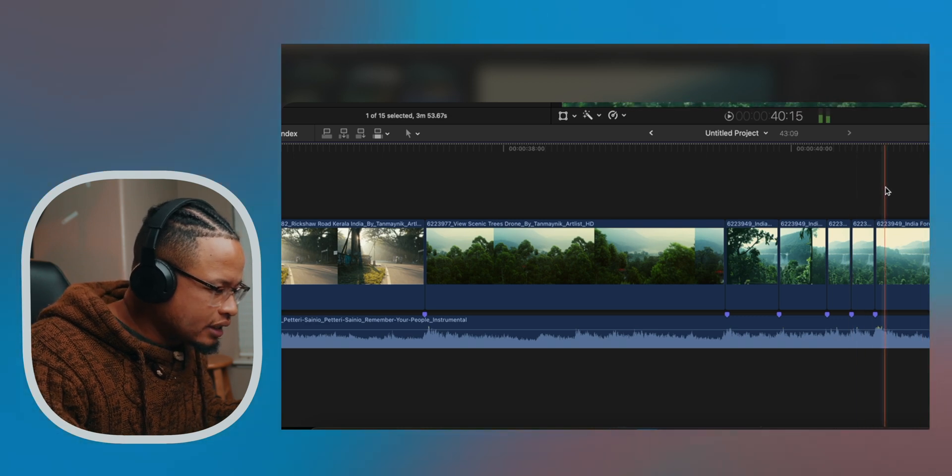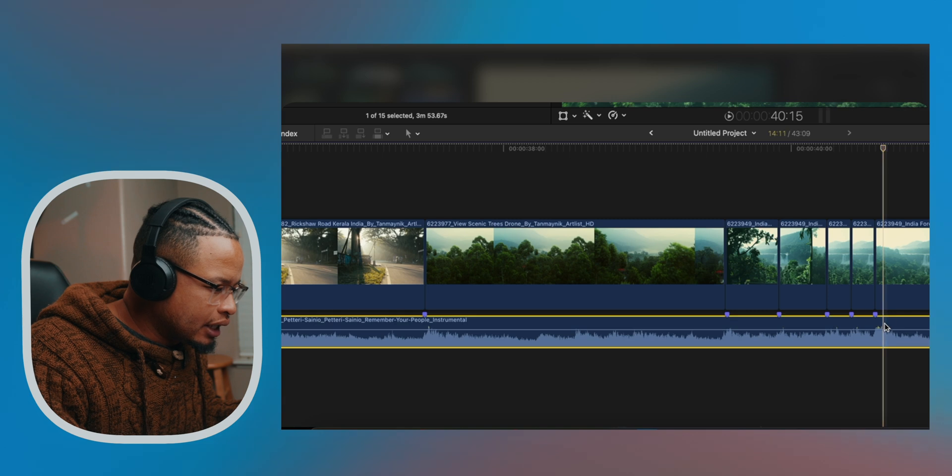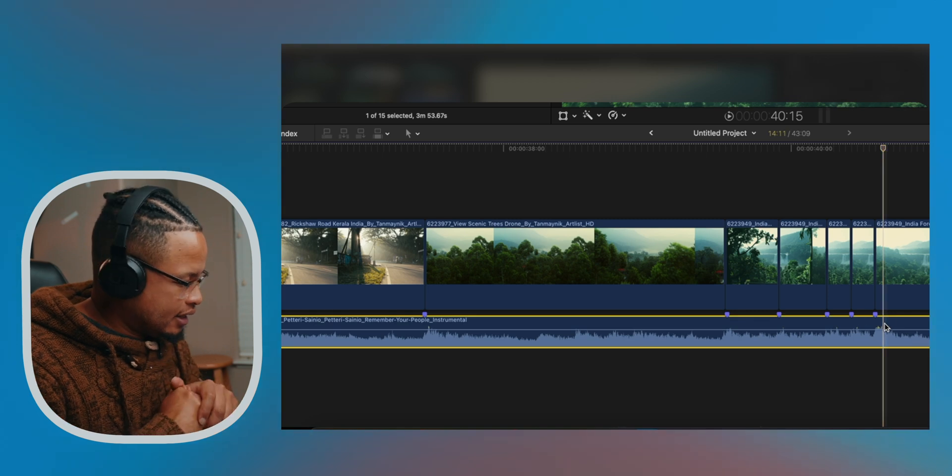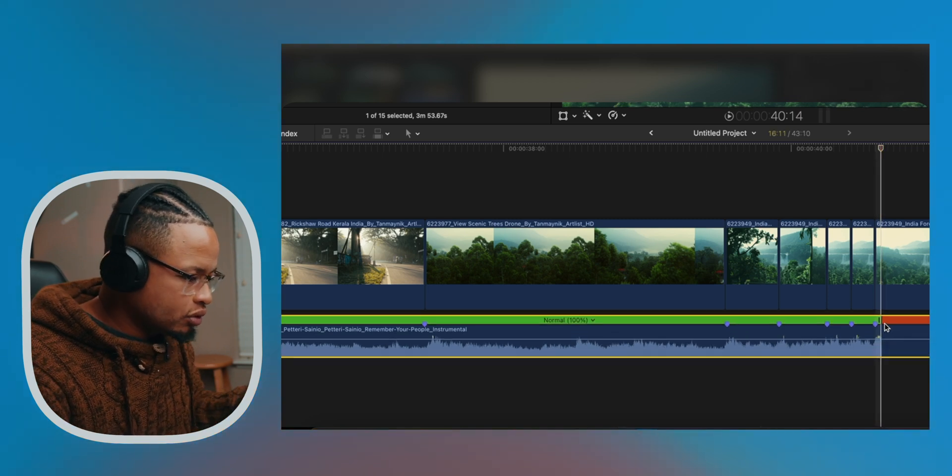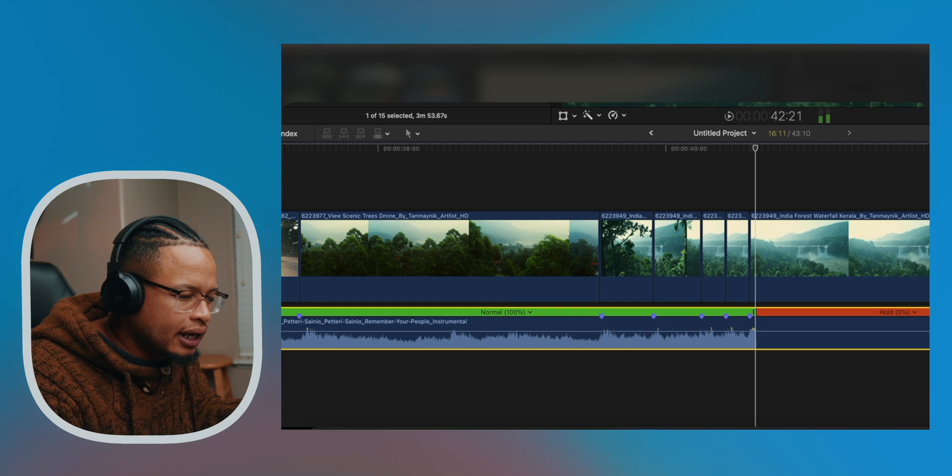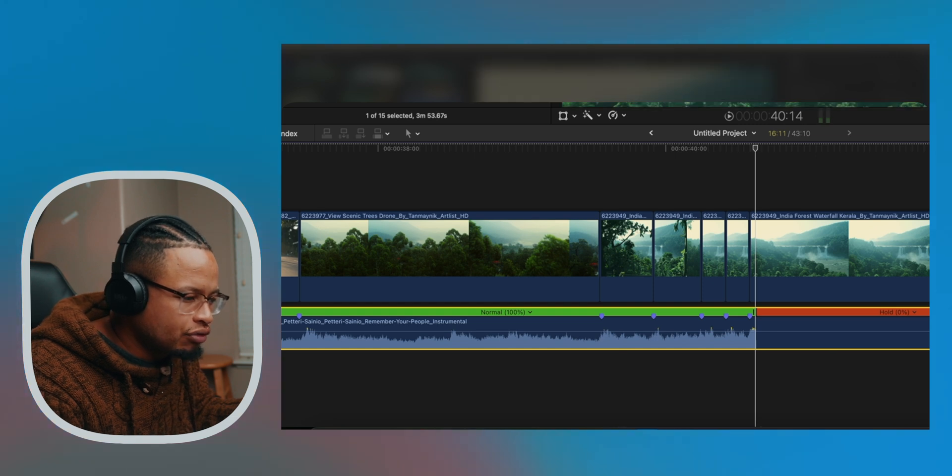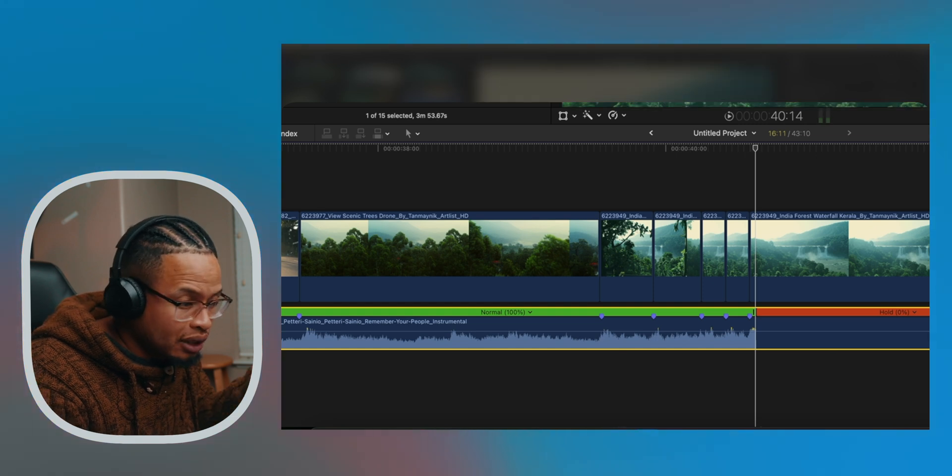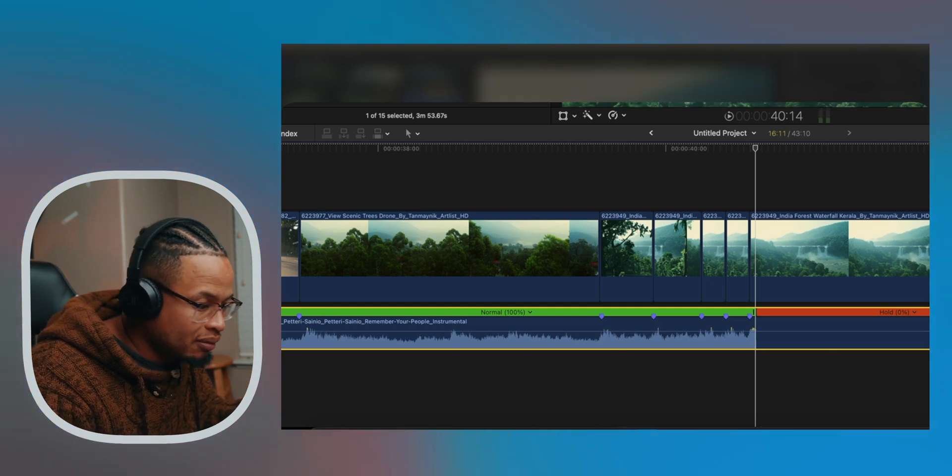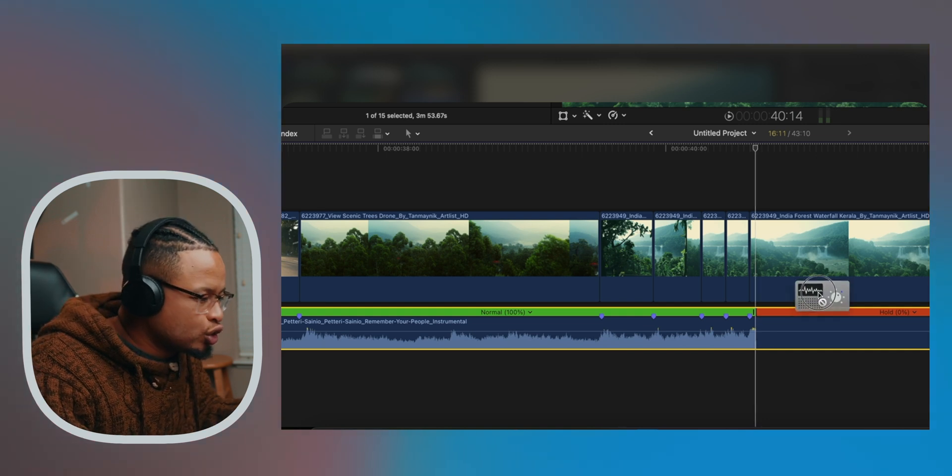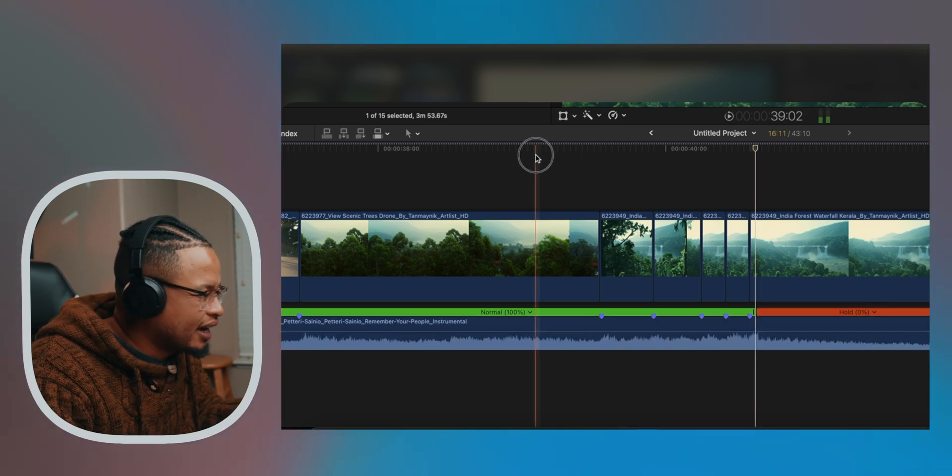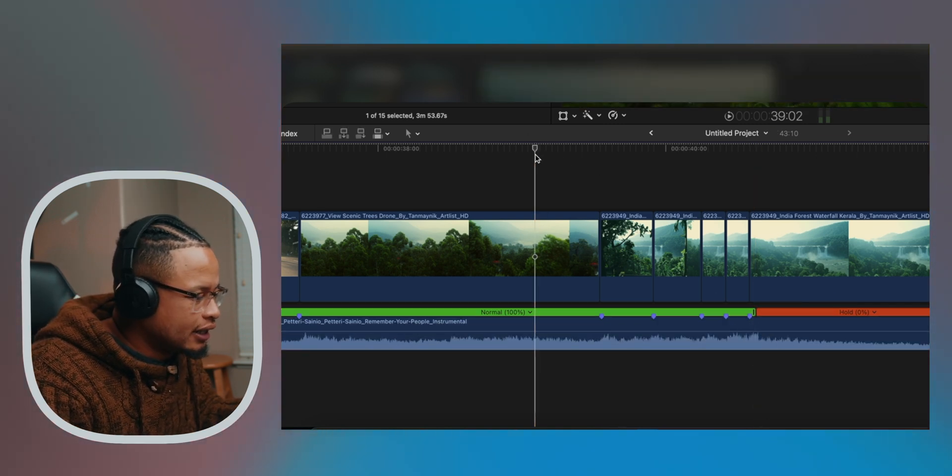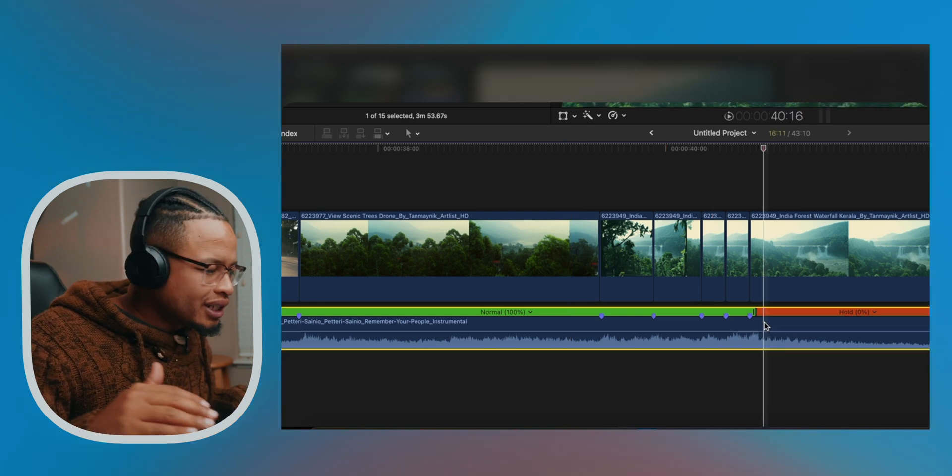Okay, so right here I'm going to create a Hold right here, Frame Hold, which is Shift H. And I'm going to go to Effects. I'm going to find Cathedral - I already have it here because I use it all the time. Cathedral 2 will give it like this echoey sound.